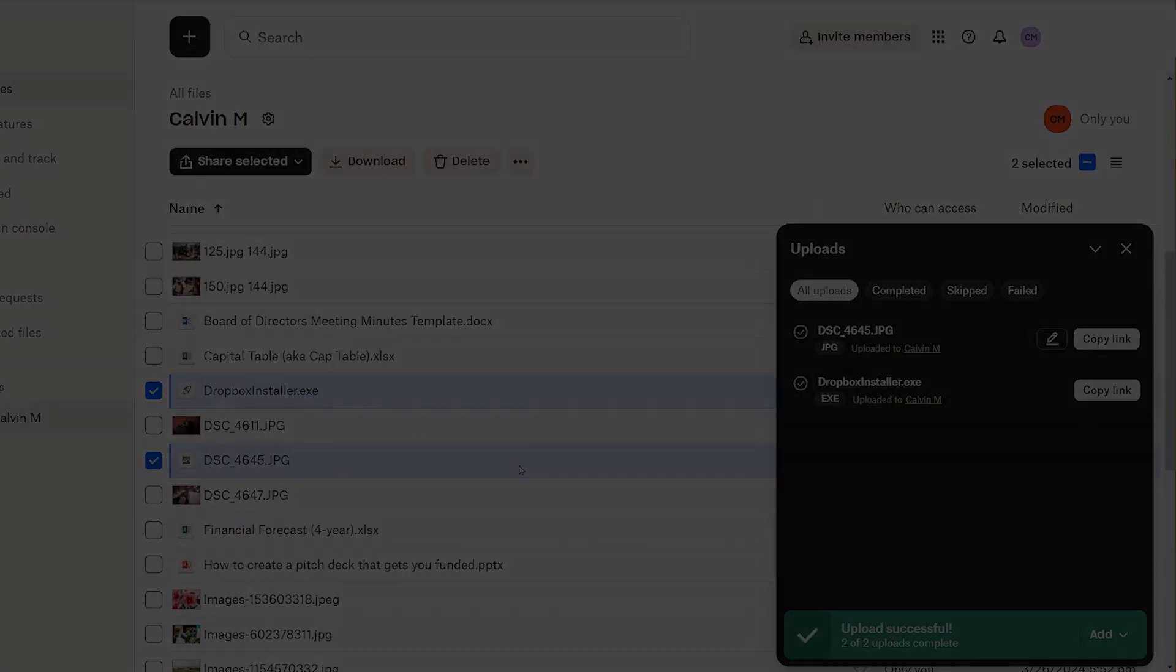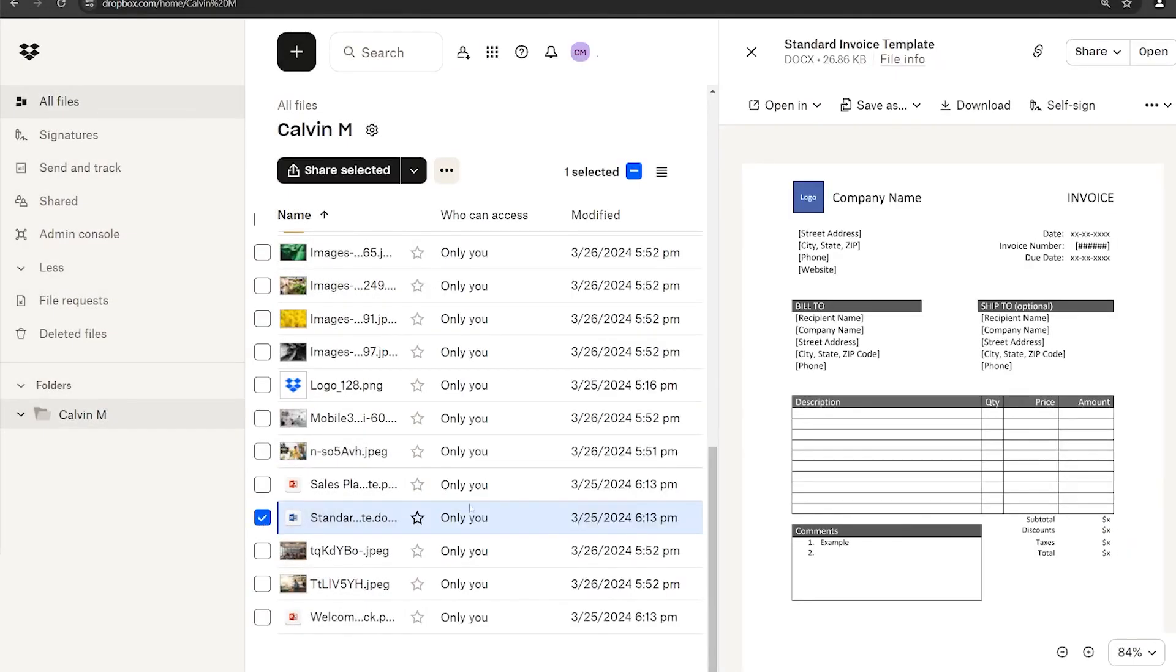To download a file, just open a file in Dropbox, select More, and click Download.